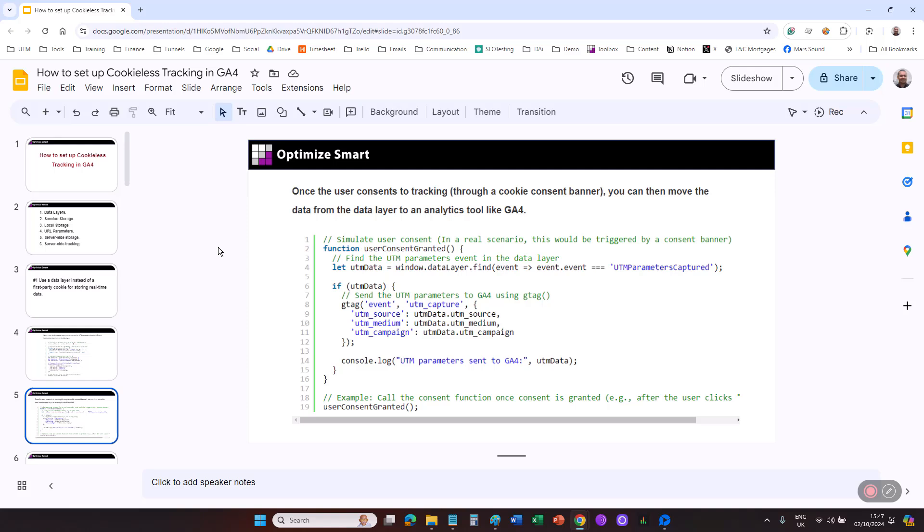Note, only pass necessary and lightweight data through the data layer. For large or sensitive datasets, rely on server-side storage. Server-side storage can handle large and sensitive data more efficiently than data layers.